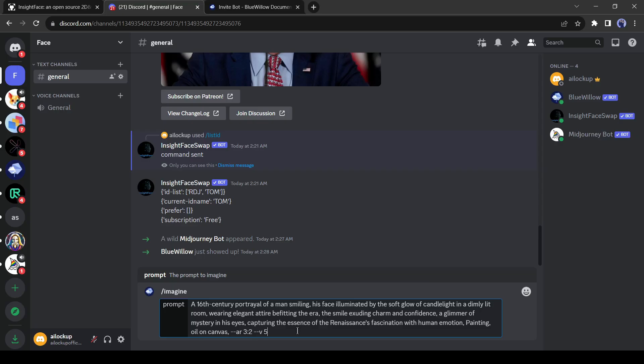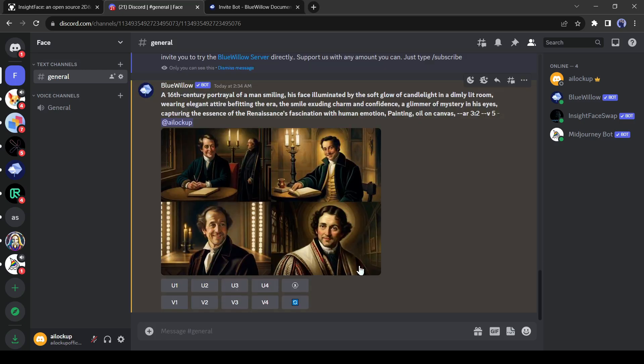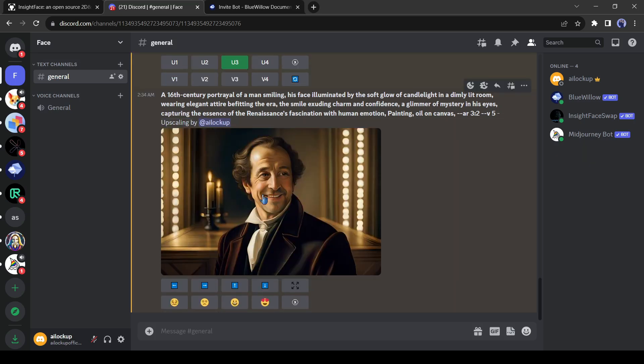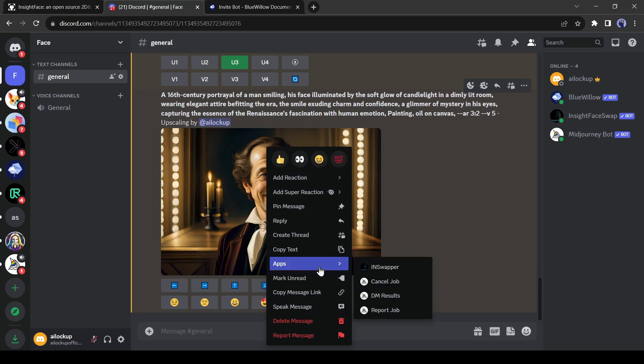Alright, after giving a prompt, hit the enter button. I have generated a 16th century portrayal. Upscale one of this photo. Now for changing the face select the photo and right click on your mouse. You will see some options, which may be different from mine. But don't worry, just find the apps.